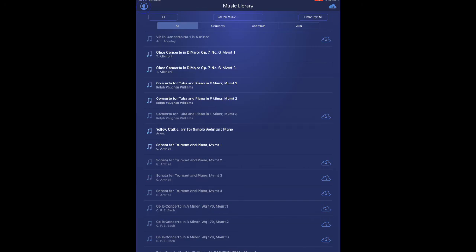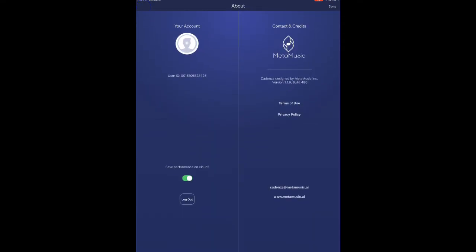You get to that control from the library screen by hitting the account icon in the top left. From there, you can turn the feature to save performances on the cloud on or off.